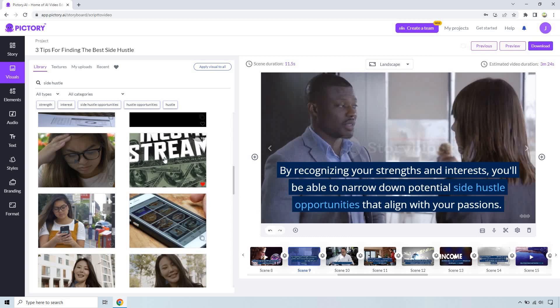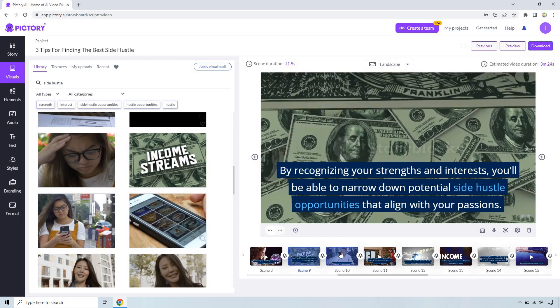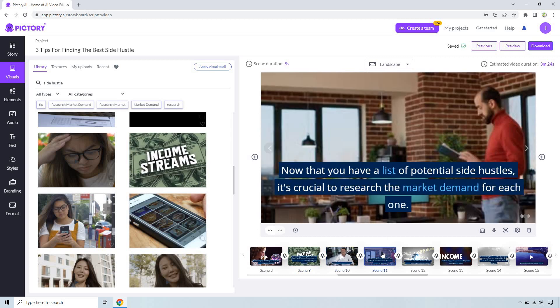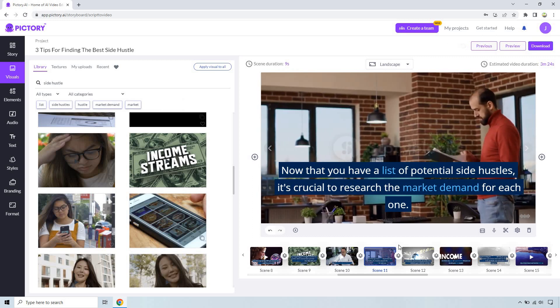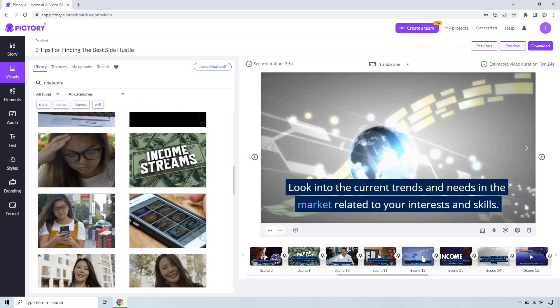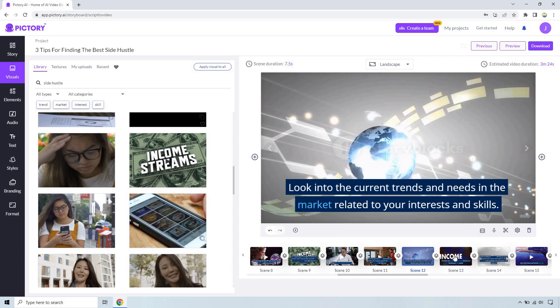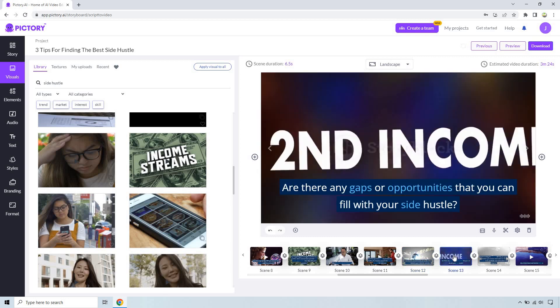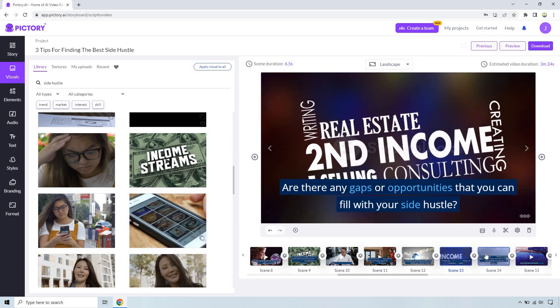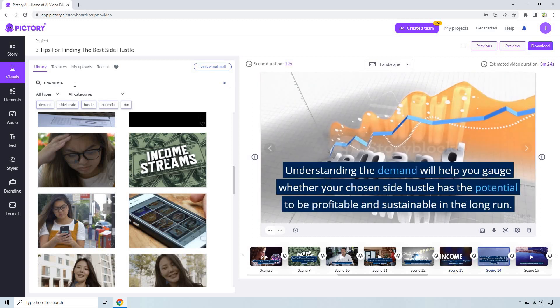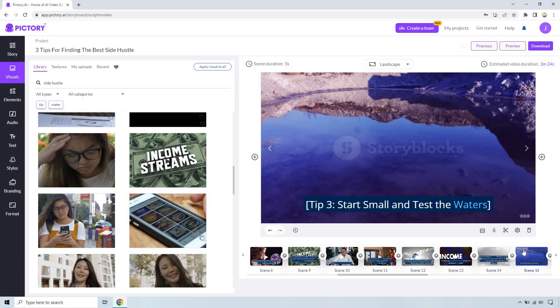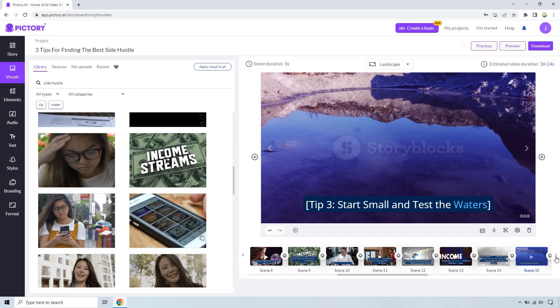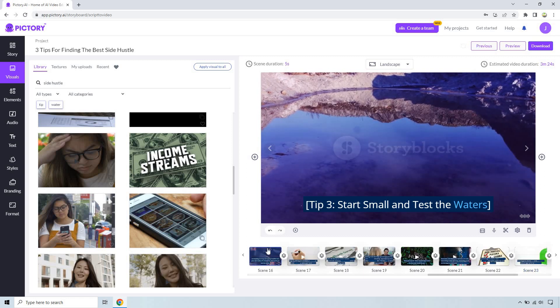Let's see what they have for side hustle because we're going to be using that a lot. Side hustle with income streams, research, looks like they're doing research there. Looking at market demand, current trends in the market. Start small and test the waters, it has water there so sure we can go with that.